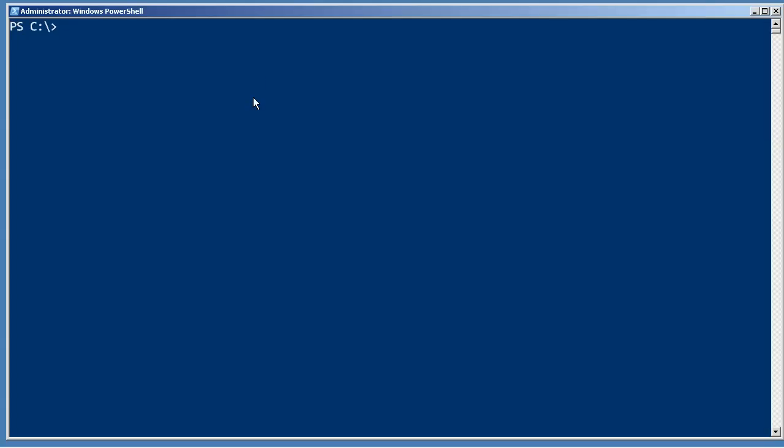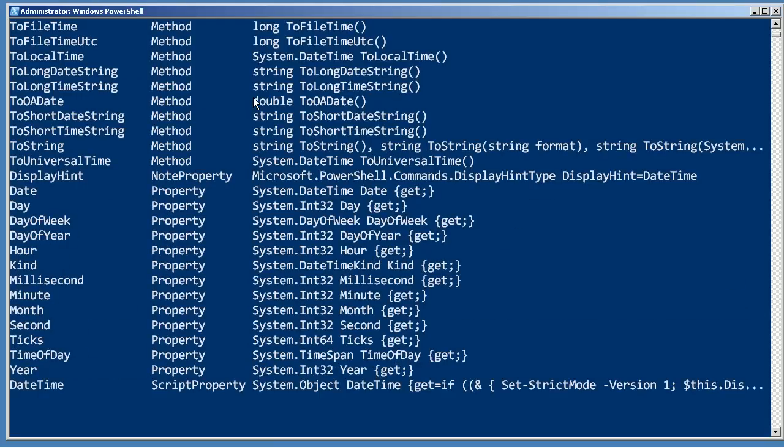Working with date and time values is accomplished through methods and properties of the DateTime object. Let's get a date - we'll get right now into a variable called today and then we can pipe that to Get-Member to see what we can do with it.